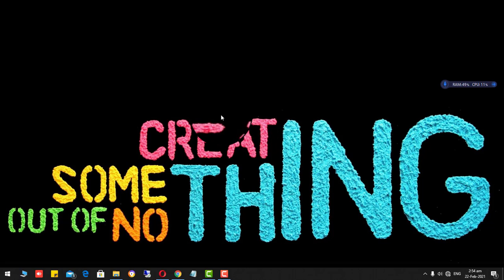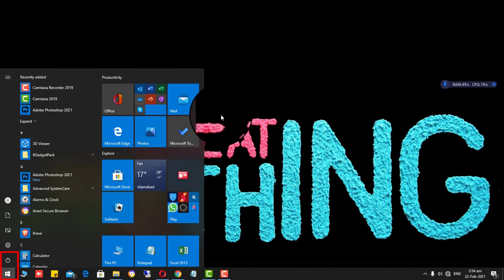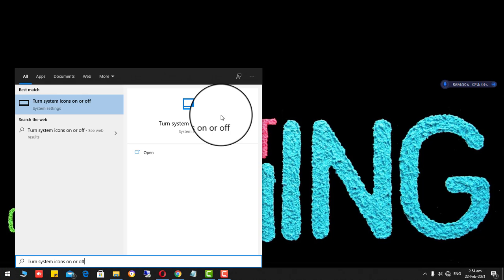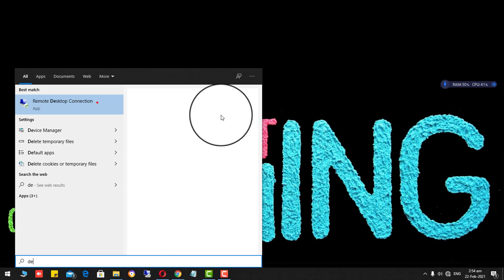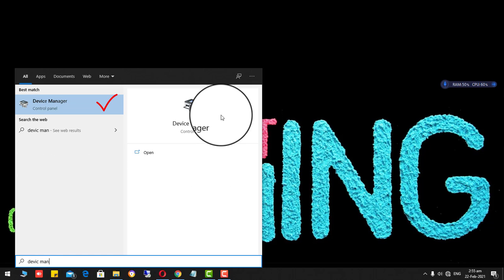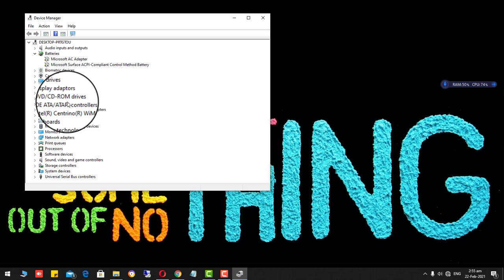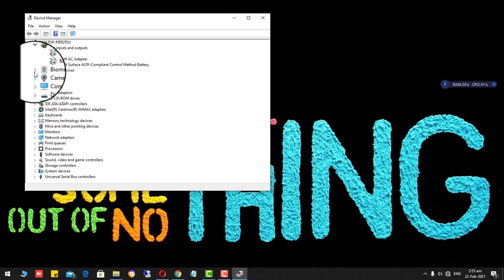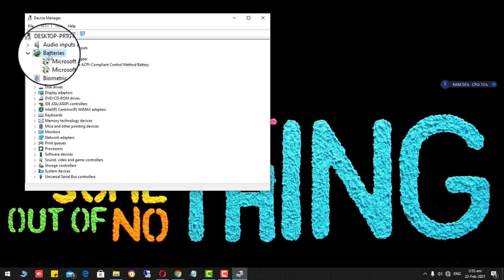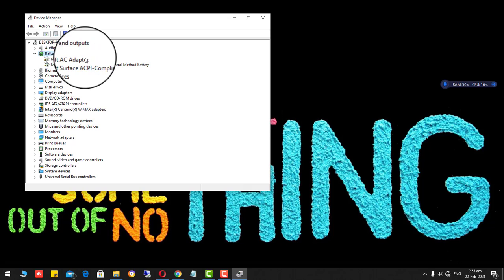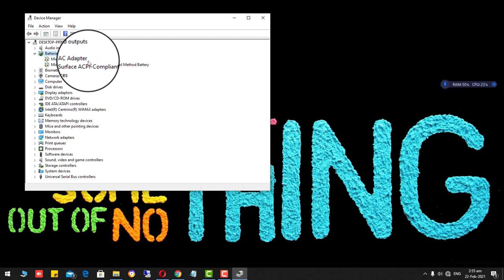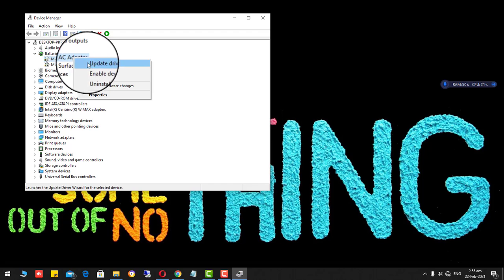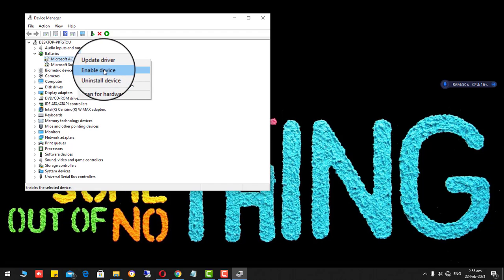Just type Device Manager. Just click on the start button and click Device Manager. Go to the batteries here and click on Microsoft AC adapter. Right click over here and click enable device.